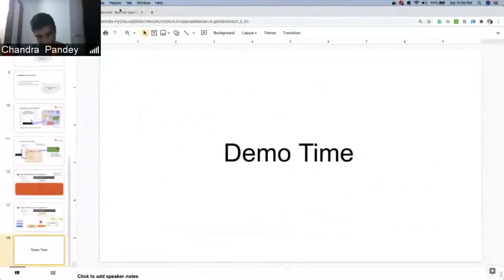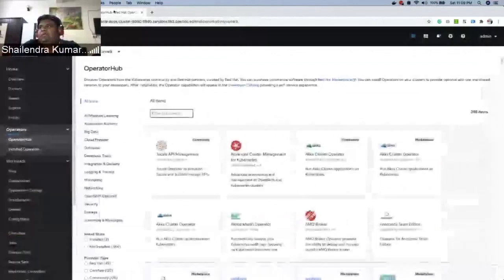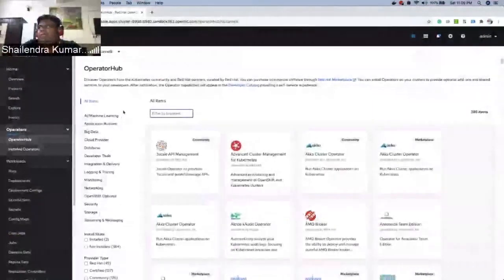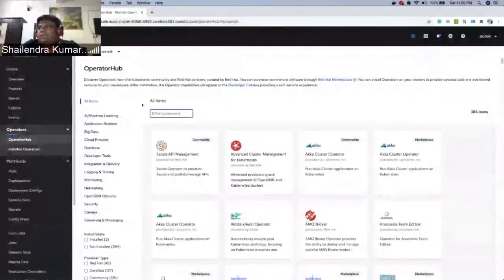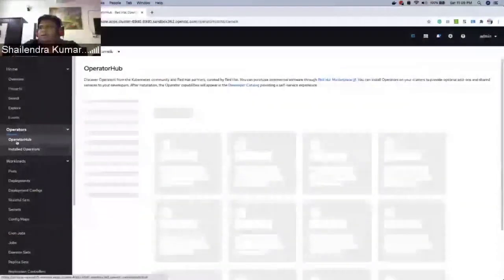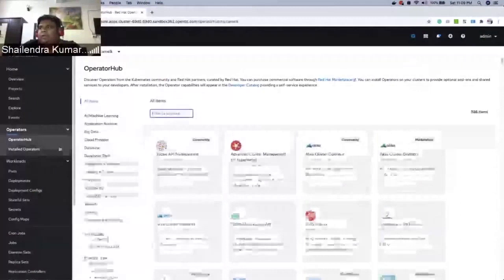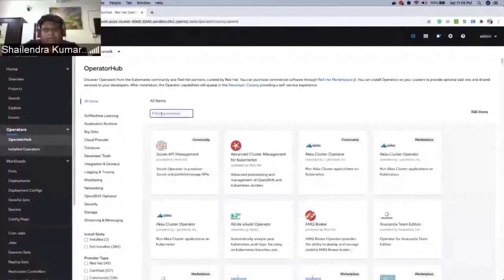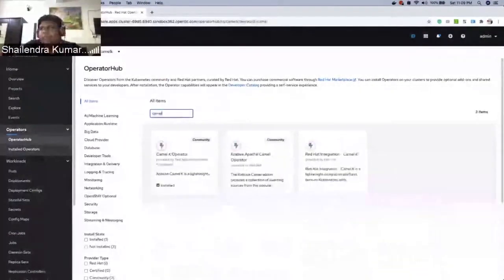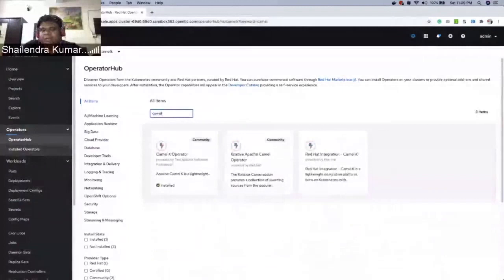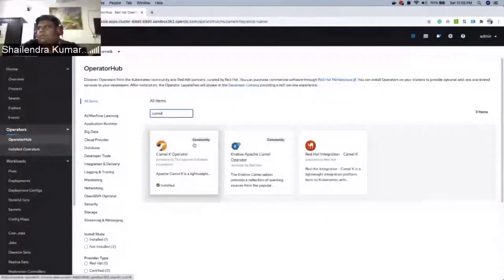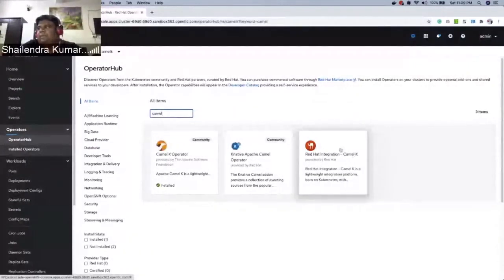Before we start with the demonstration, I have an OpenShift cluster available. You need to install the CamelK operator. You can go to the operator hub, type CamelK, and you will find the CamelK operator — that's the community one. There's also Red Hat Integration CamelK, which is the enterprise CamelK supported by Red Hat.